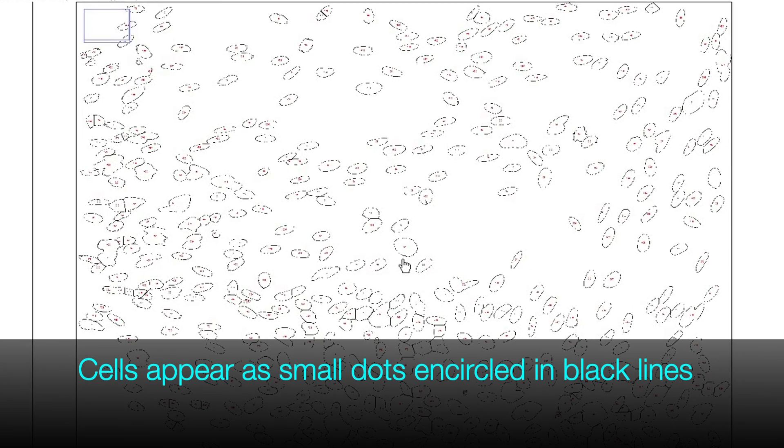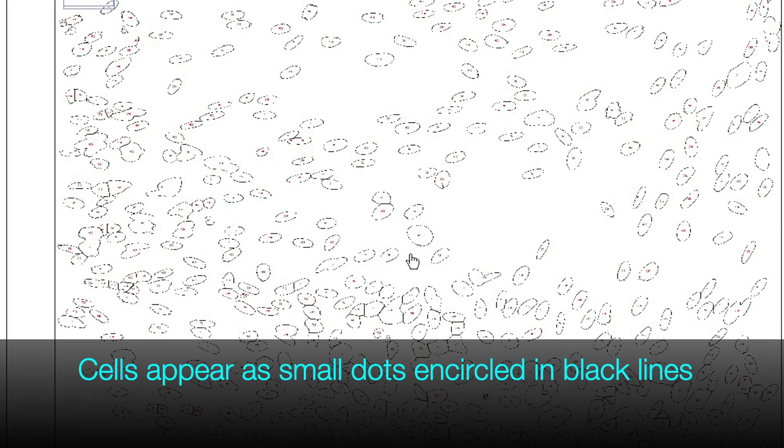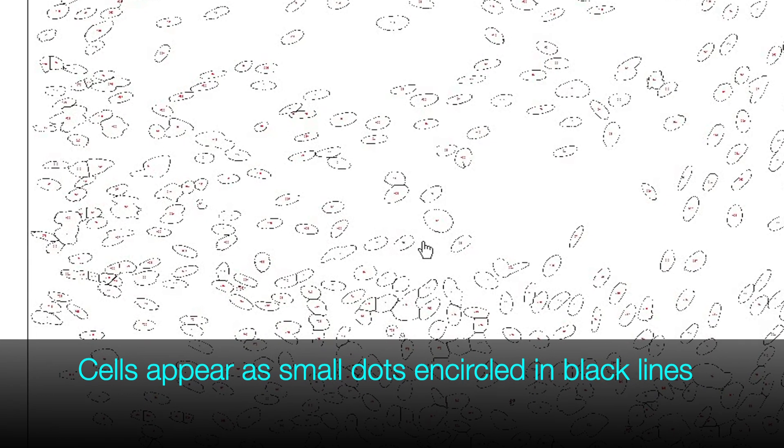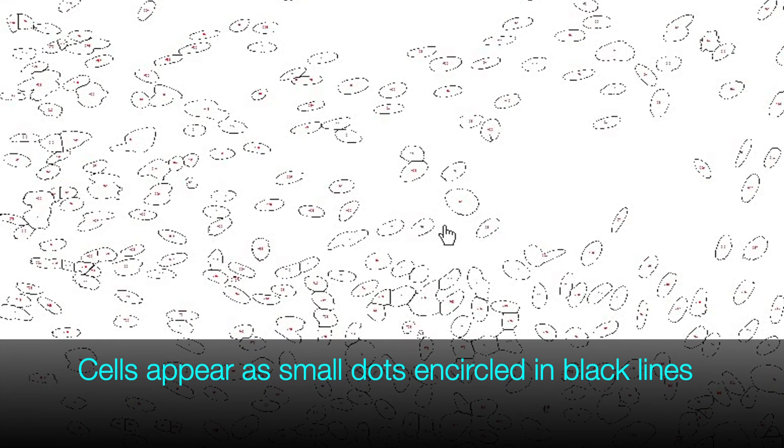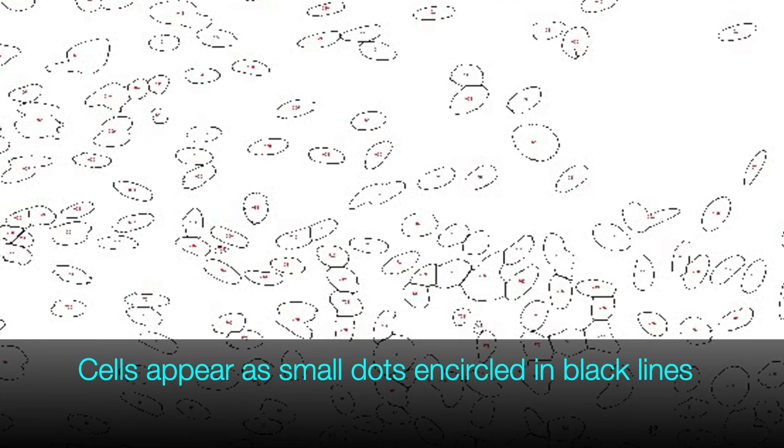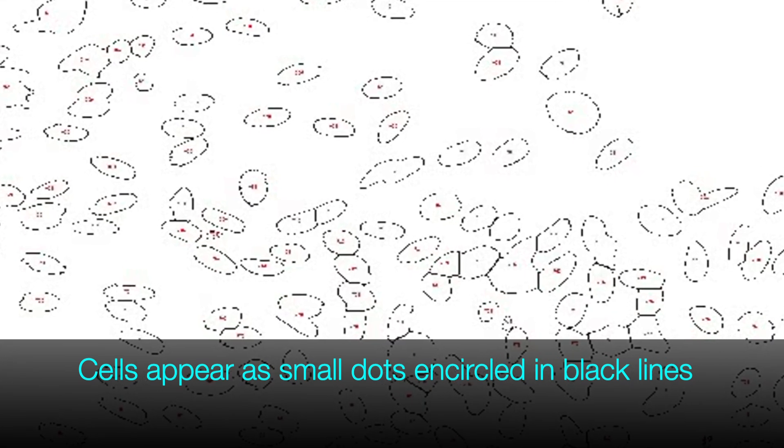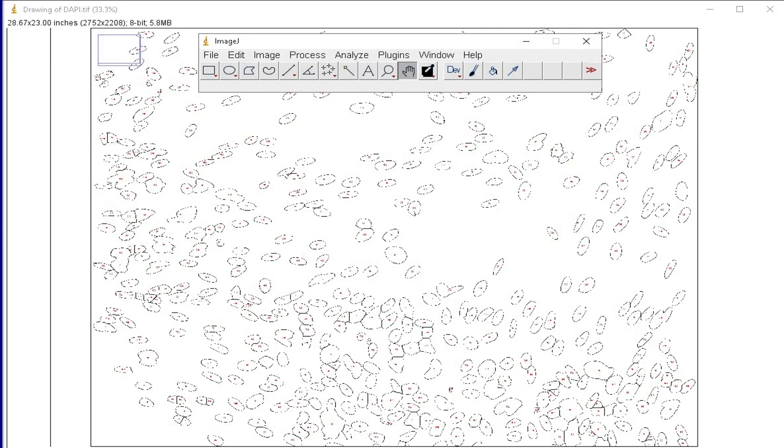Now, all the DAPI stain cells have been converted into small red dots, encircled with black lines.